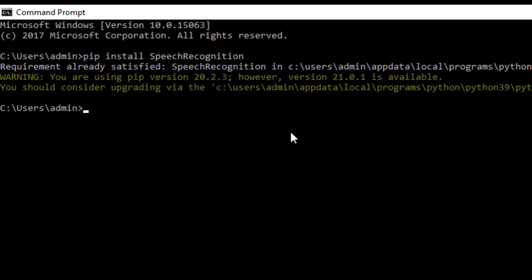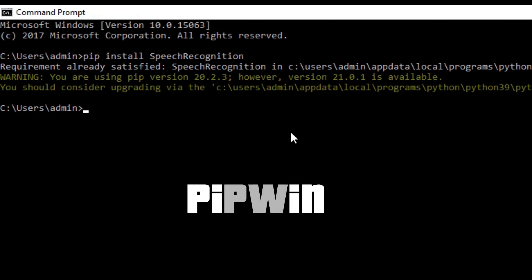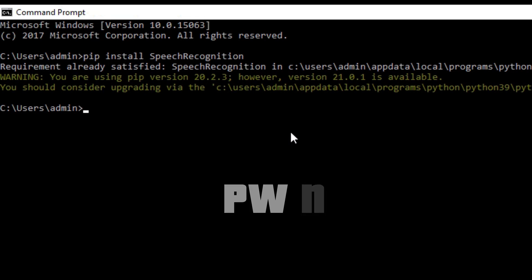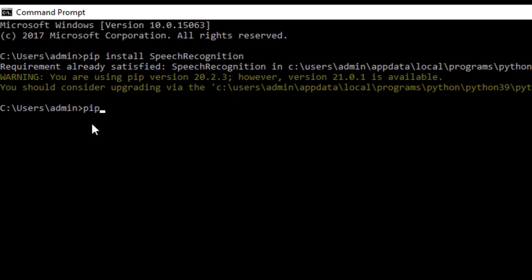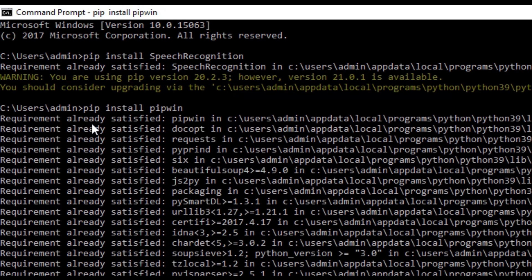The second library is PyAudio. PyAudio is a supporting library for the speech recognition library. You cannot install this library through pip directly. To install it, you need another Python package manager called pipwin. Pipwin is a package manager like pip — you install it through pip first, then use pipwin to install PyAudio. Watch this video carefully to understand how to install PyAudio on your system.